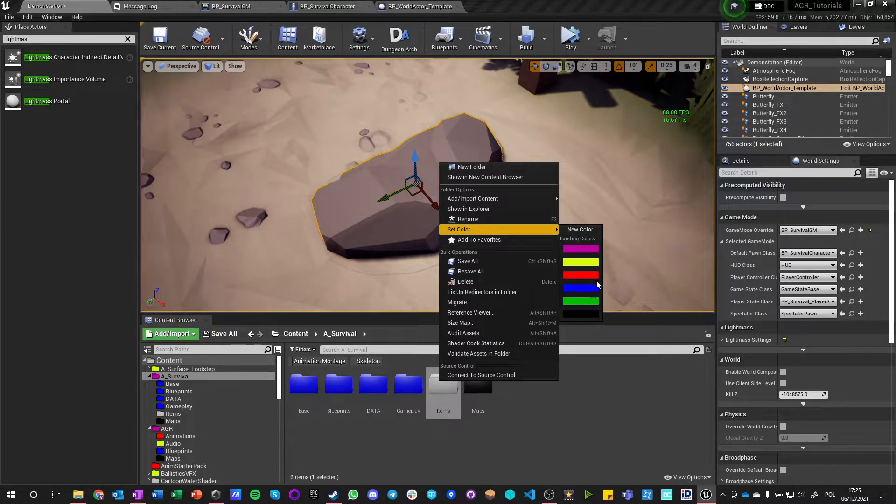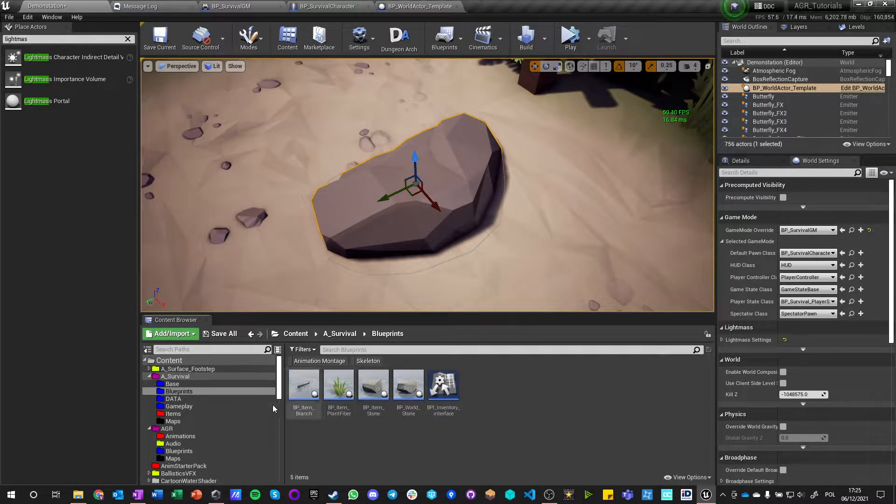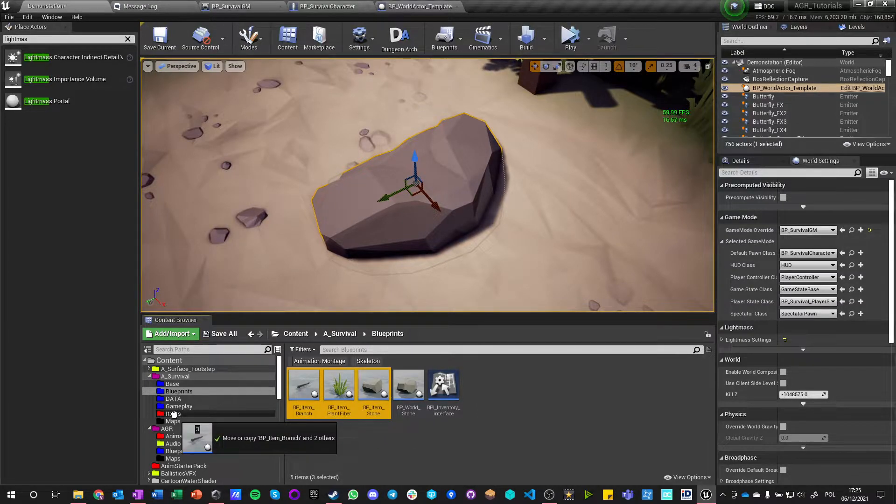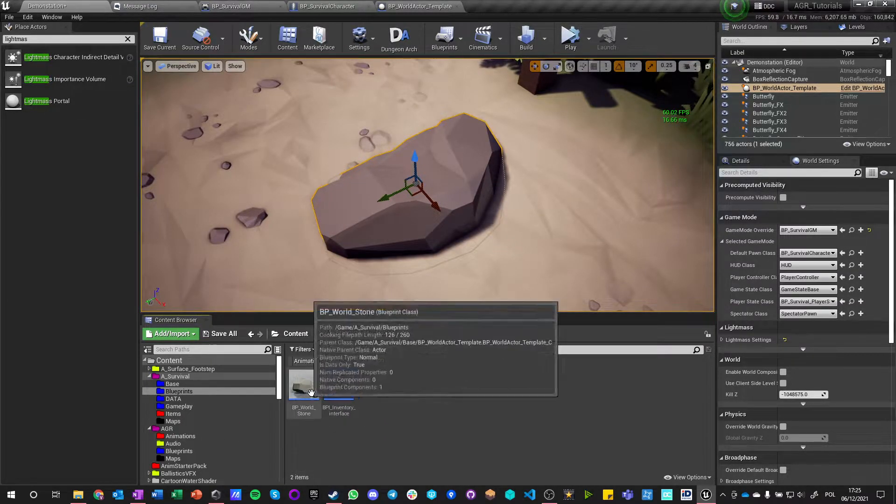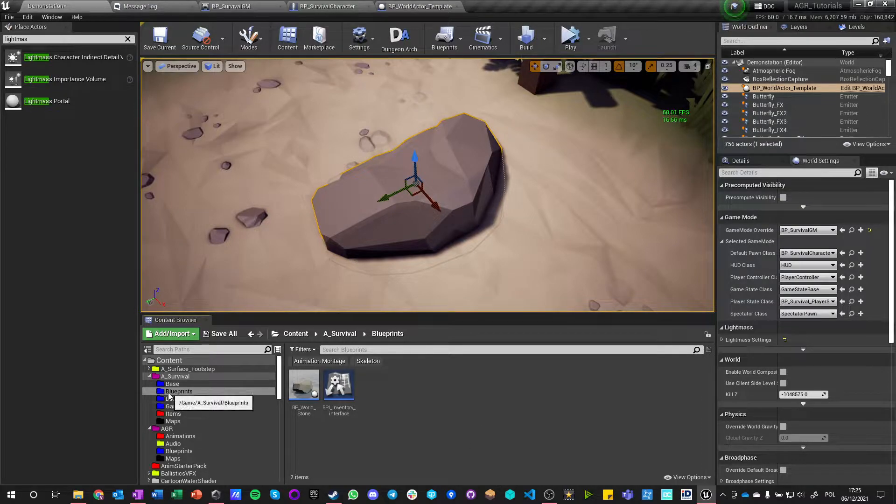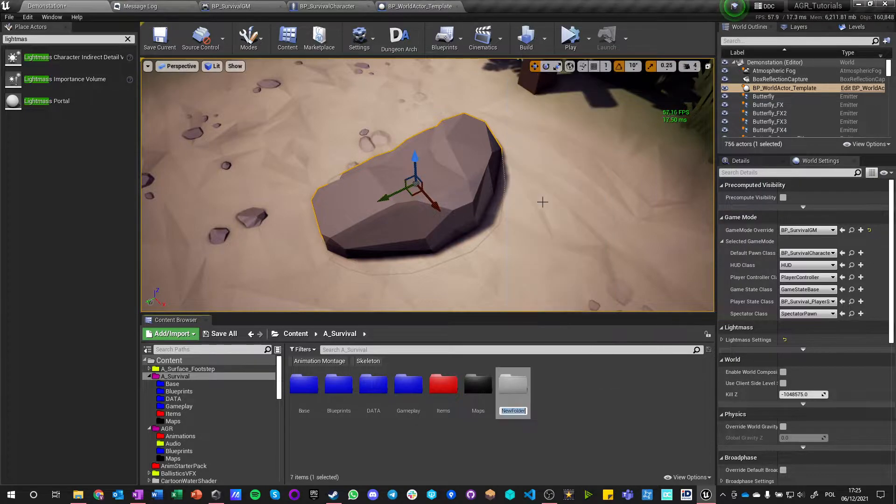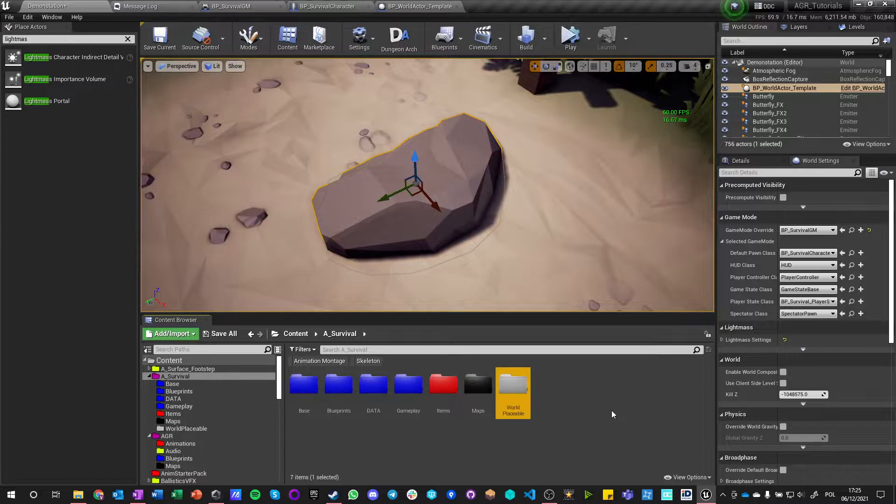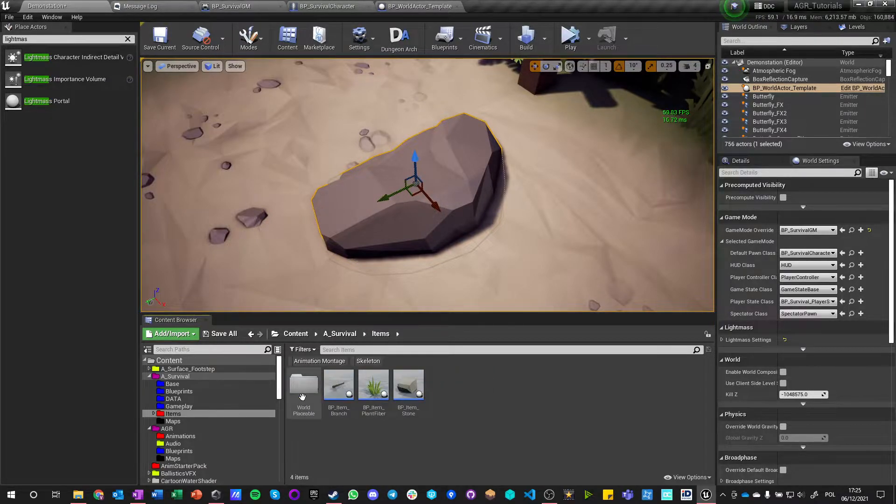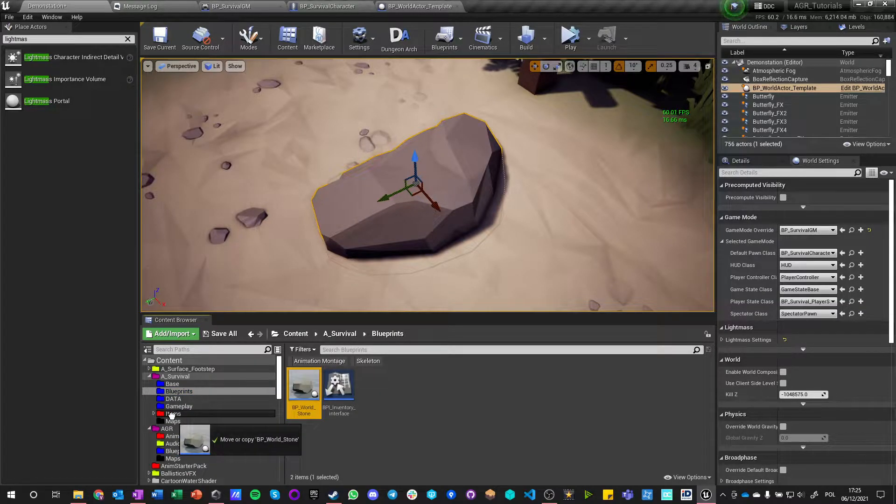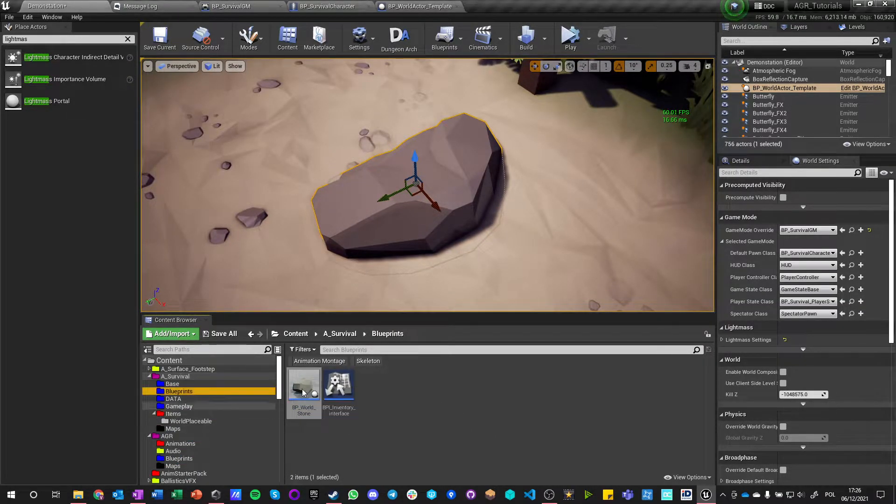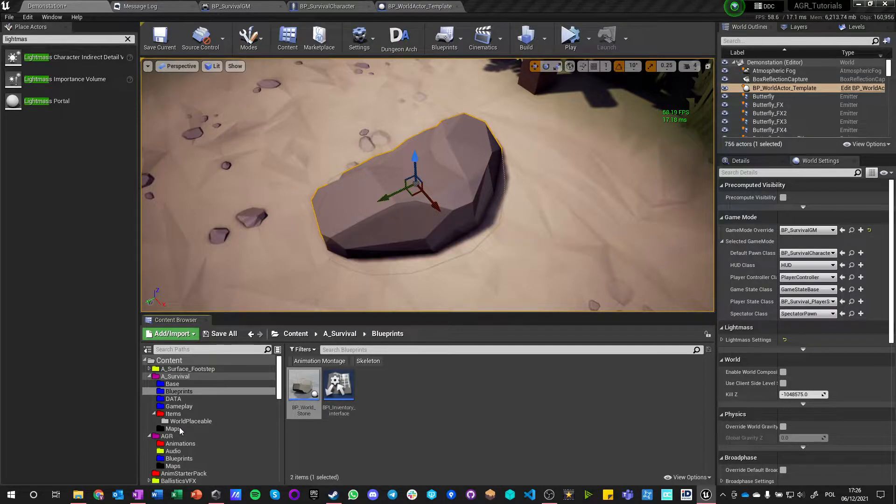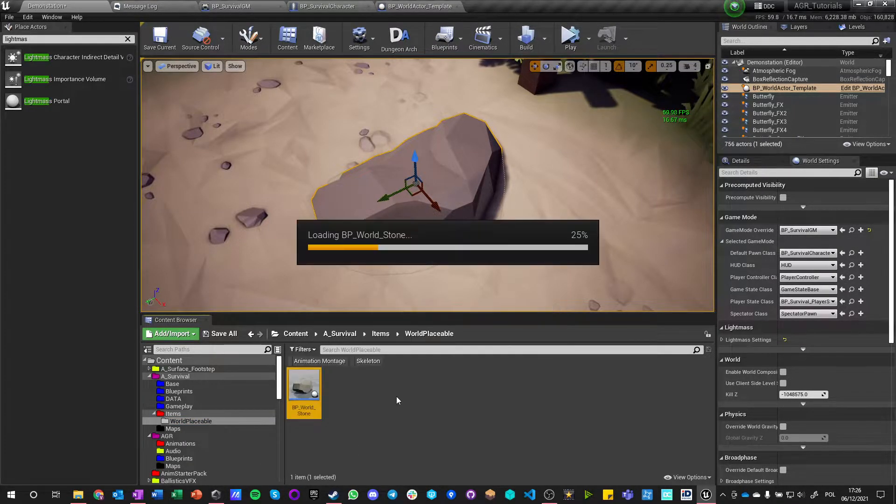We should move it to base and it should go to base as well. It's an interface so this is okay. So we got three items and we should have new folder called items. Let's give it a new color, let's say red blueprints. Those three goes here and also world items, so world placeable.